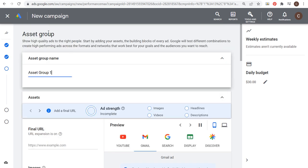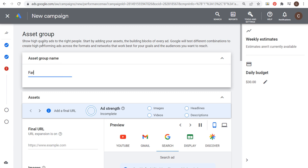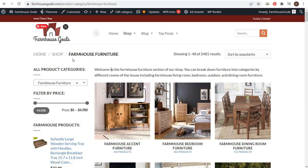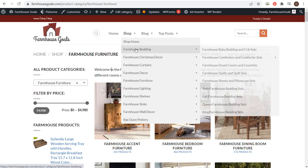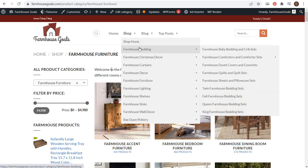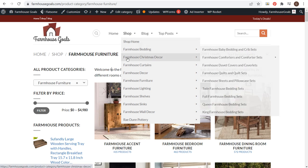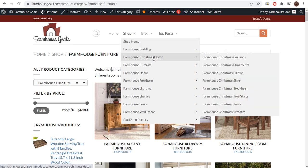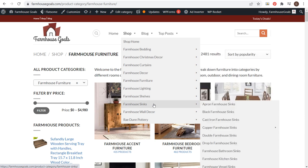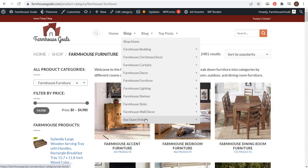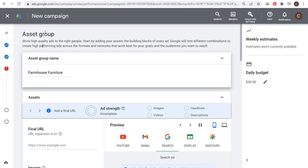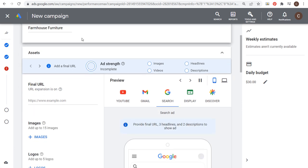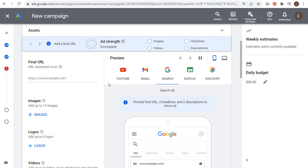Now we're ready to click on next and start creating our asset group. Asset groups should be viewed exactly like ad groups where you're grouping together relevant categories and products from your website. You want to name your asset group first. I'm going to do farmhouse furniture. After I build my farmhouse furniture asset group, I could always come here and create one for bedding, create one for Christmas decor, one for sinks, one for Rae Dunn pottery. You can create different asset groups to target different interests and different things that people are going to be searching.